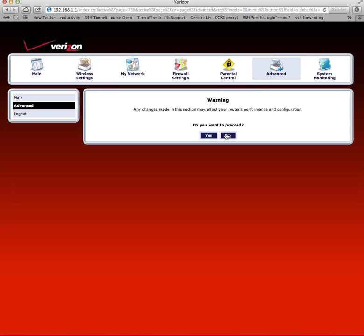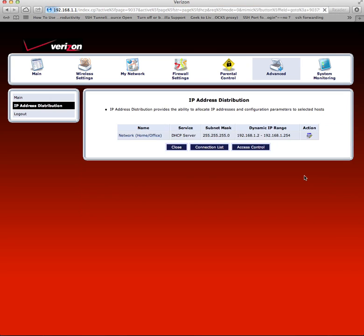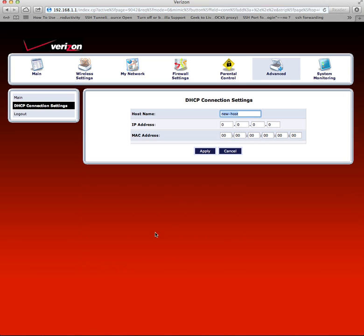Go to New Static Connection. Give a name for your host such as iMac or iPhone.